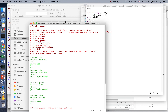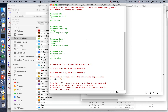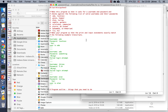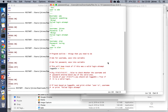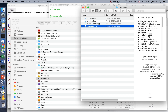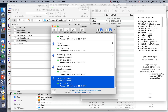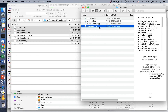Now I can open these up in IDLE or whatever text editor I want to use, work on the code over here, and run it. Once the code is finished and ready to send back to the server, I can drag it the other way — from my Finder window.